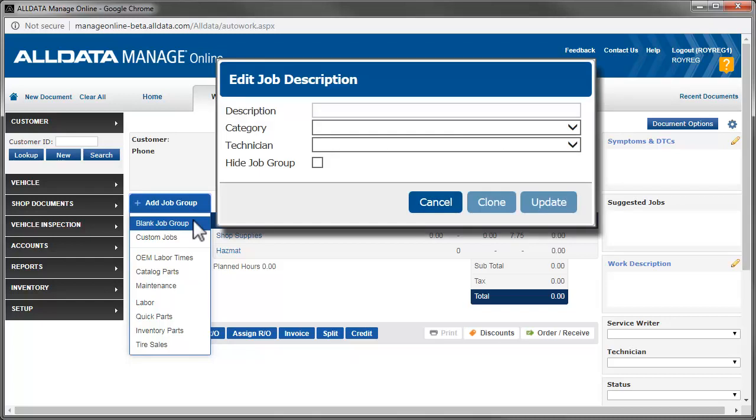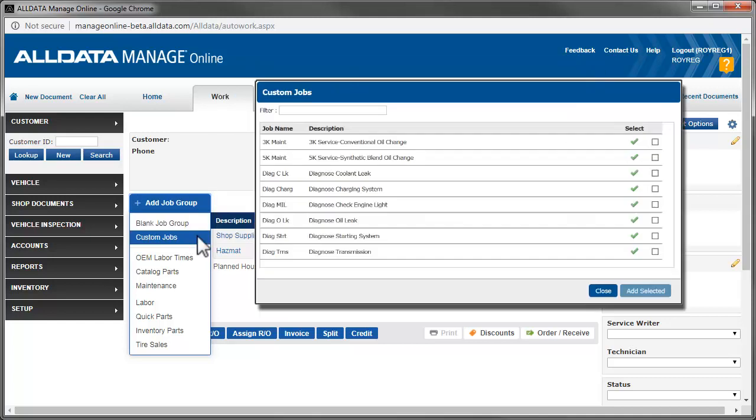Blank Job Group allows you to start a job with no line items, just a job description. Optionally, you can add a job category and designate a technician. Custom Jobs accesses the custom jobs that are pre-built and ready to add to the work document.